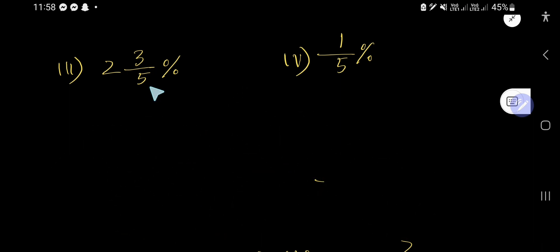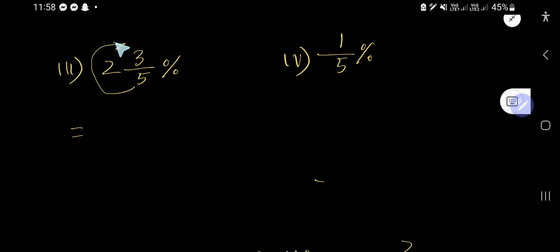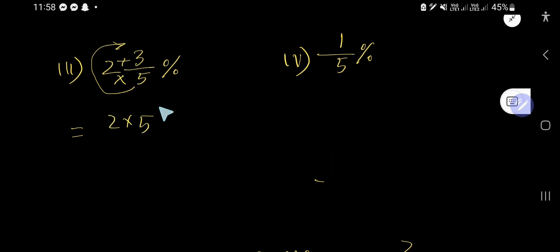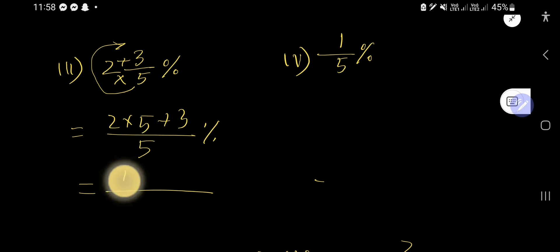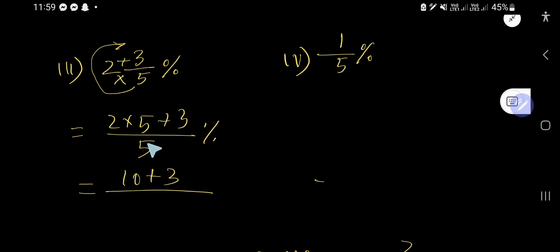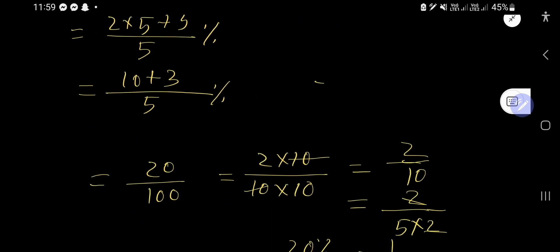Now for the third example, we have a mixed number percentage. First, convert the mixed number to an improper fraction by multiplying the whole number by the denominator and adding the numerator. Keep the same denominator and the percentage sign. We get 10 plus 3, divided by 5, percent.